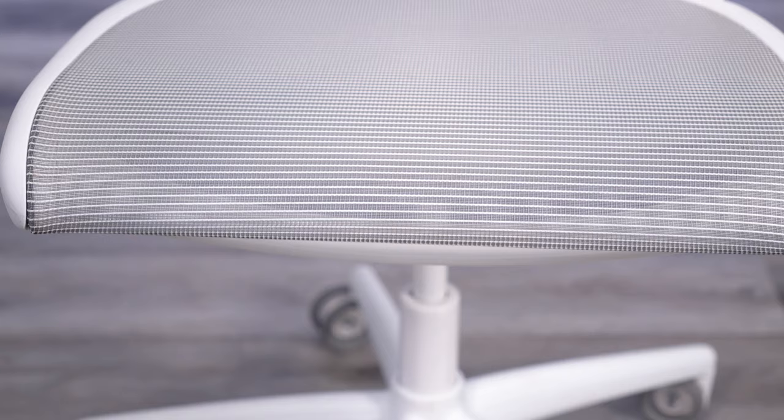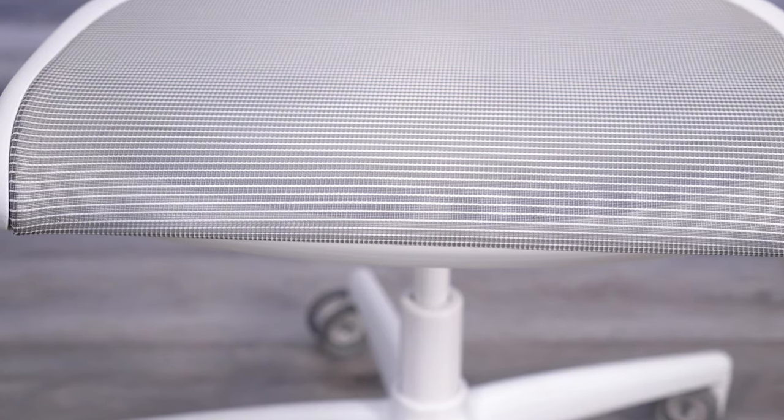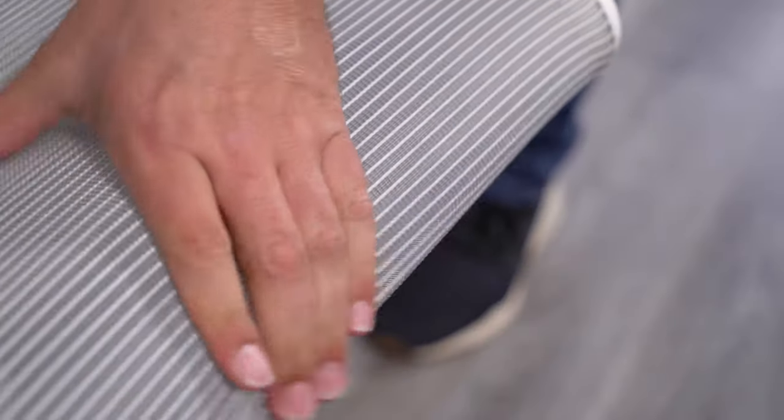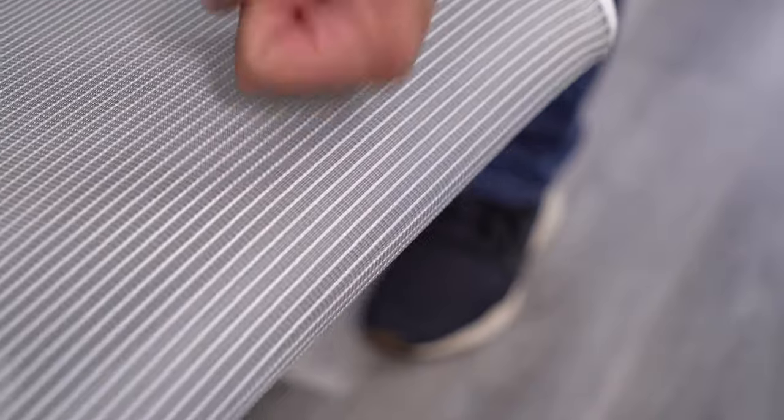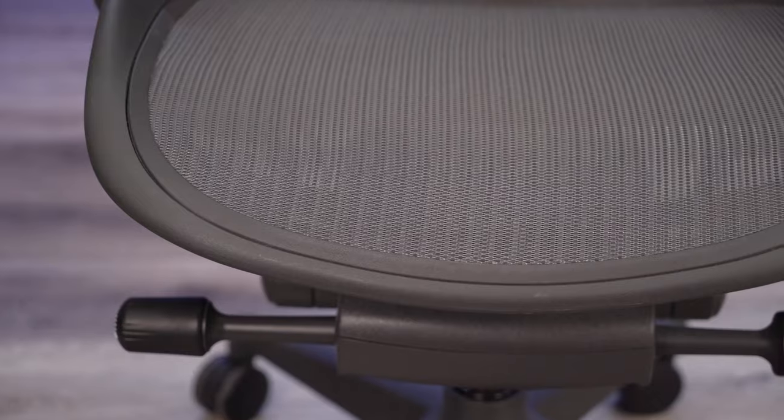I also like the design on the front edge, or the lack thereof. Humanscale did something really cool and removed the hard front edge, which is often a problem that plagues chairs with mesh seats, like the Aeron.